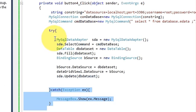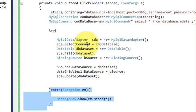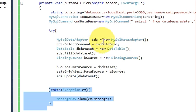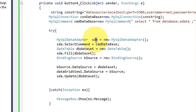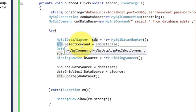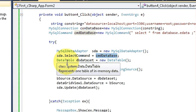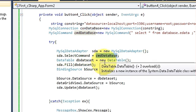In the try block I have written: MySqlDataAdapter sda equals new MySqlDataAdapter. I have copied the command variable and set sda.SelectCommand, passing the command variable. Then I have declared a DataTable variable: DataTable db equals new DataTable.